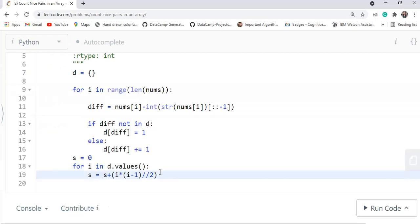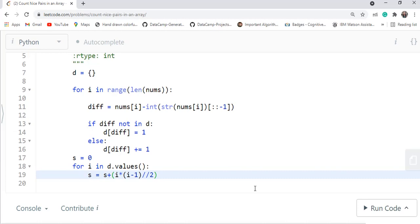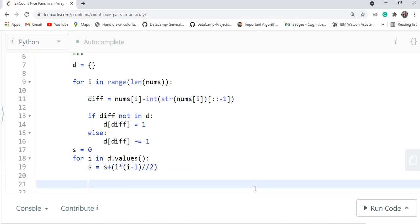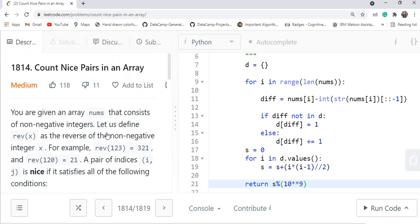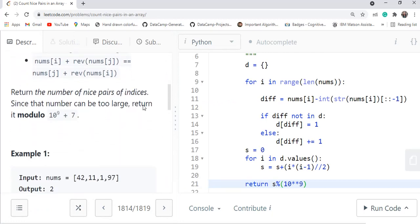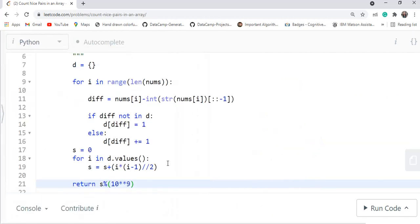Finally, we return s modulo 10^9 + 7, since the result can be very large. The question explicitly states to return the answer modulo 10^9 + 7. So the return statement is: return s % (10**9 + 7).